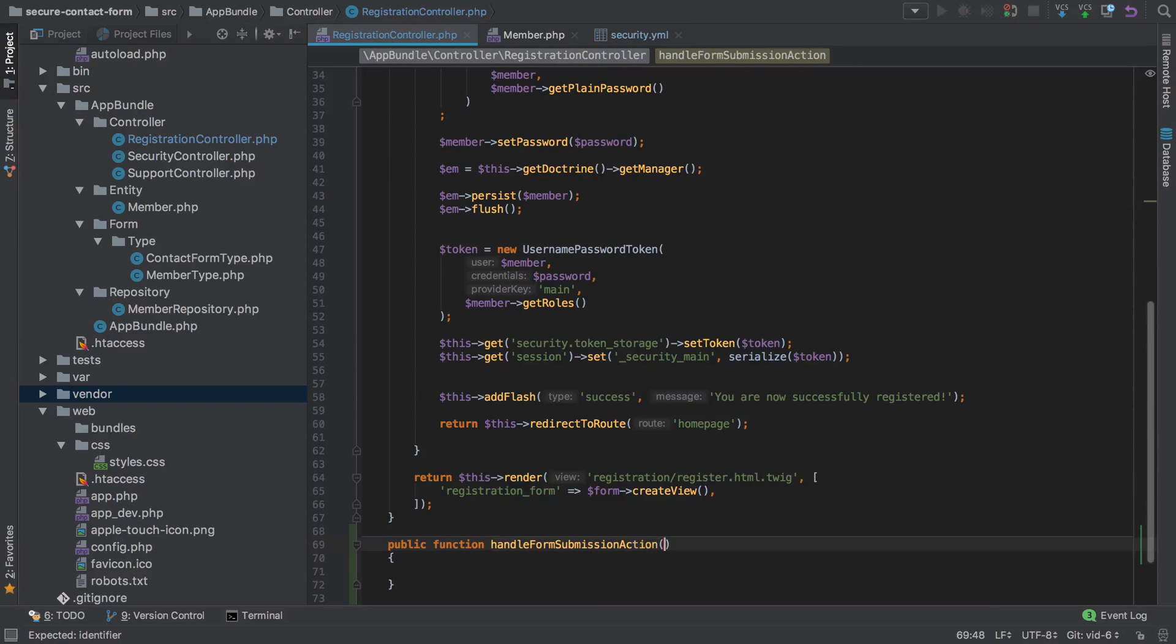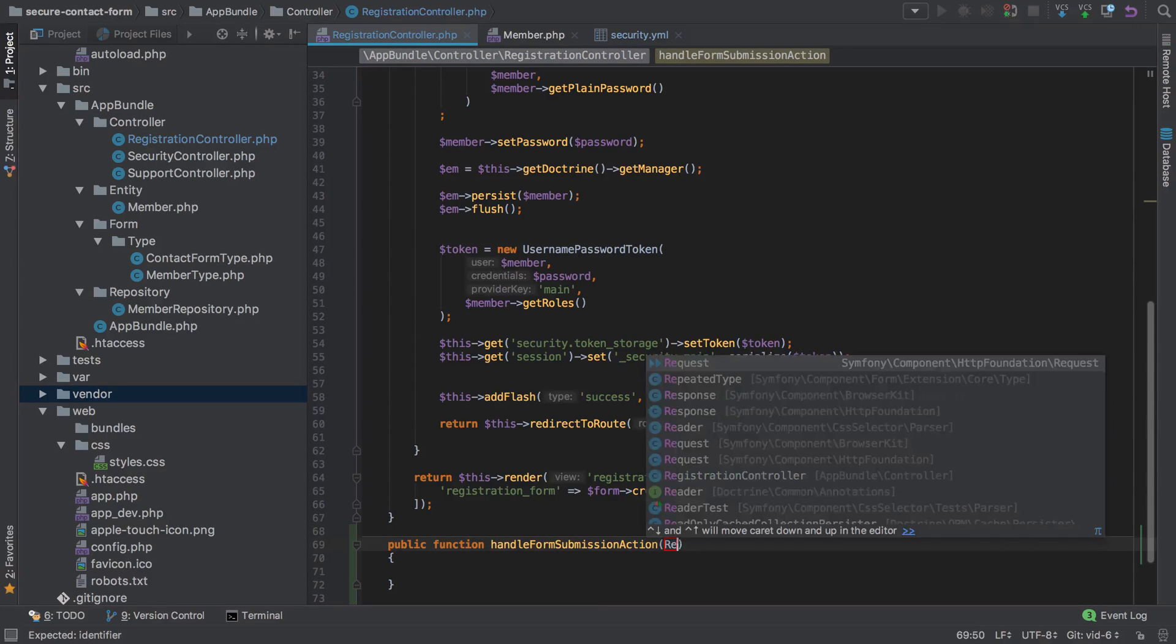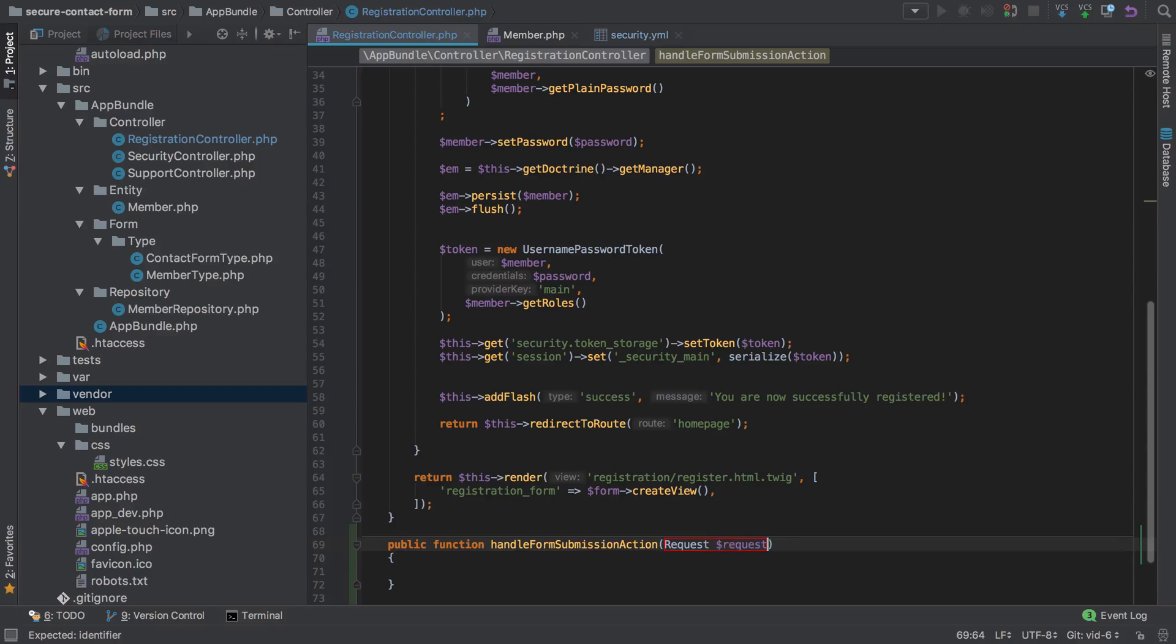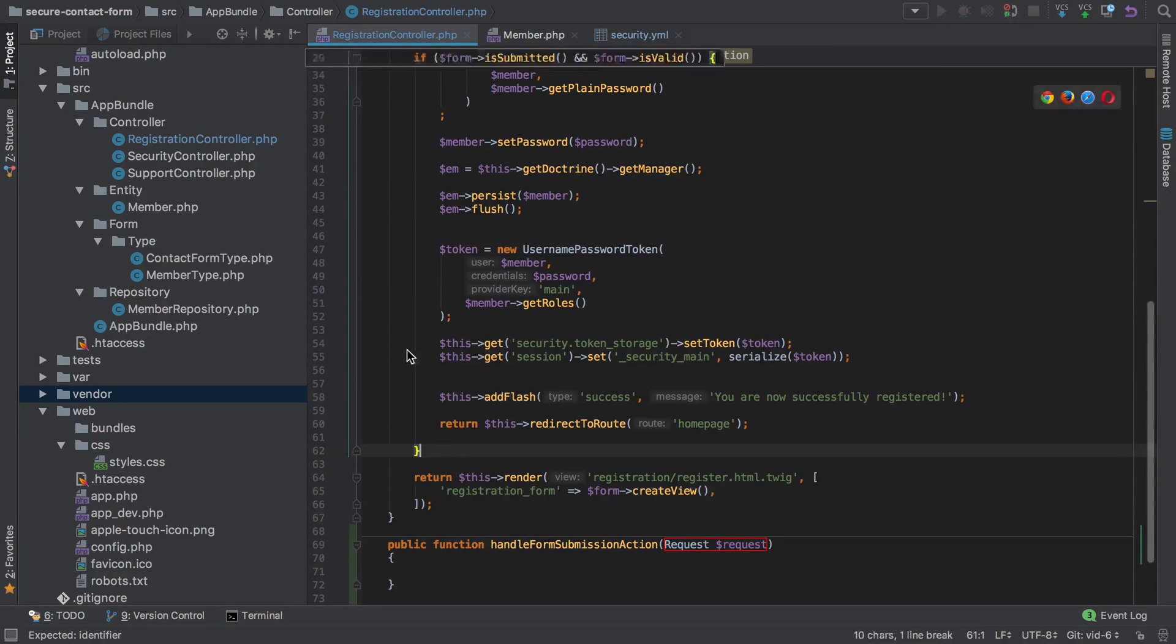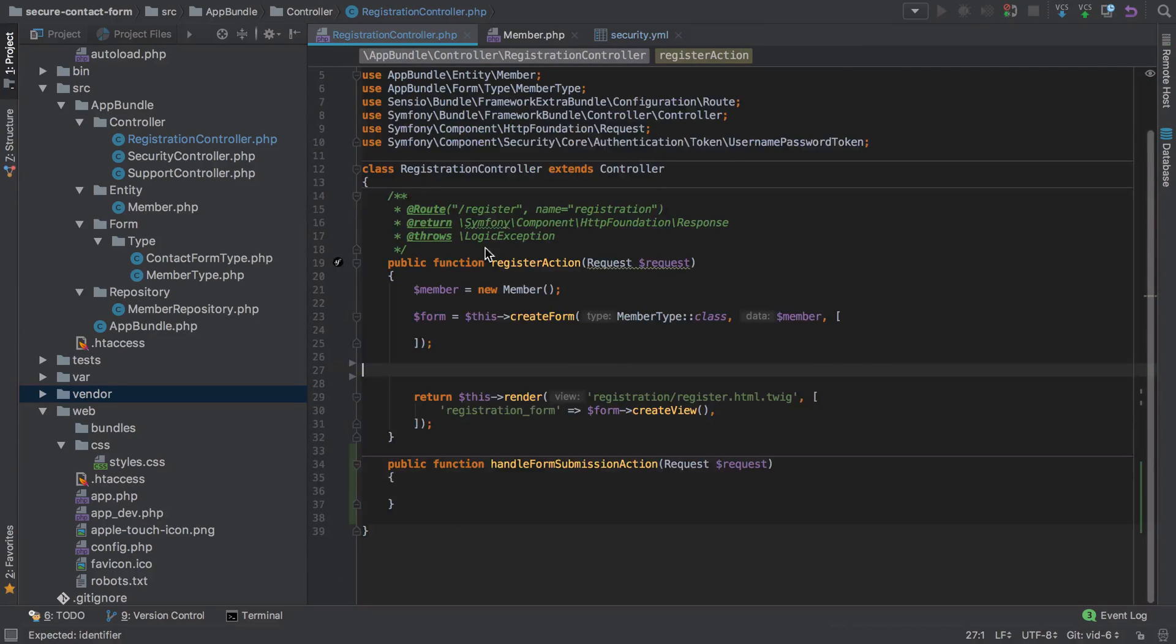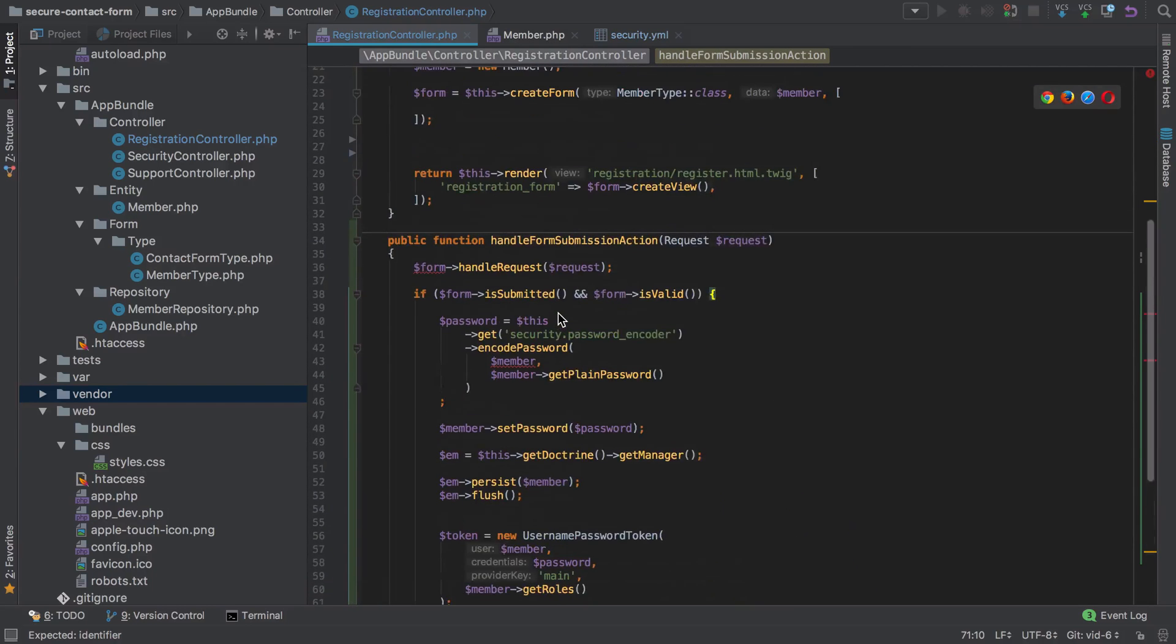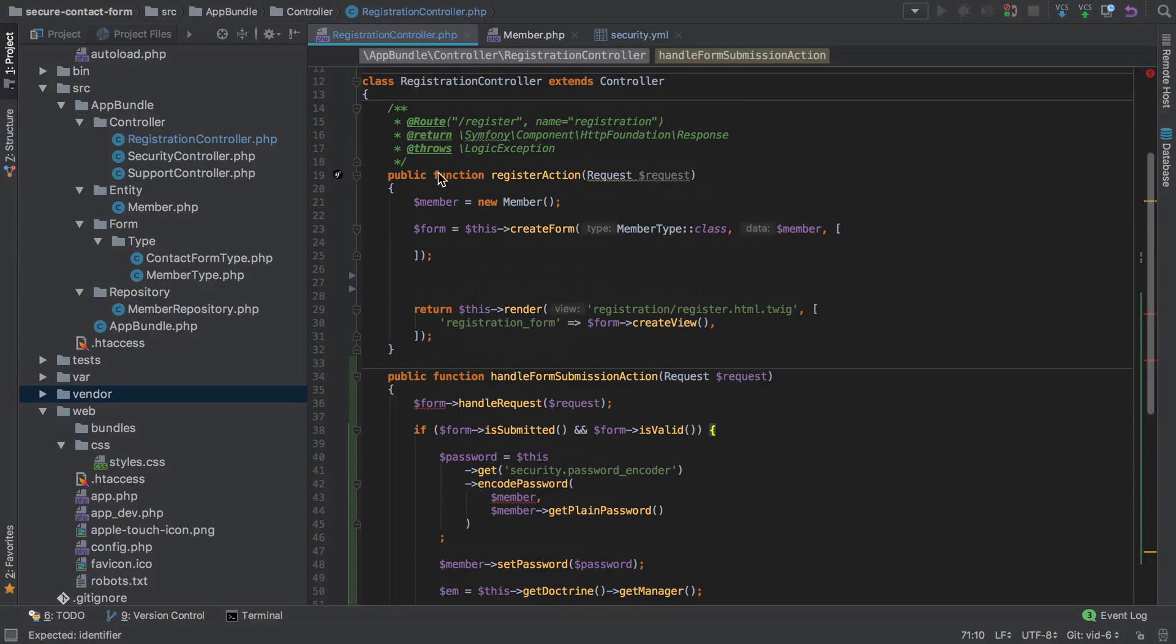I'll go ahead and create a new action which I'll call a public function of handleFormSubmission action. We're just going to get the request injected.